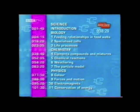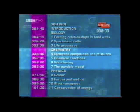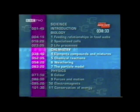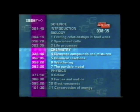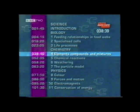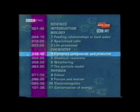The next section is about chemistry. It's divided into elements, compounds and mixtures, chemical reactions, weathering and the particle model. We'll start with elements, compounds and mixtures.